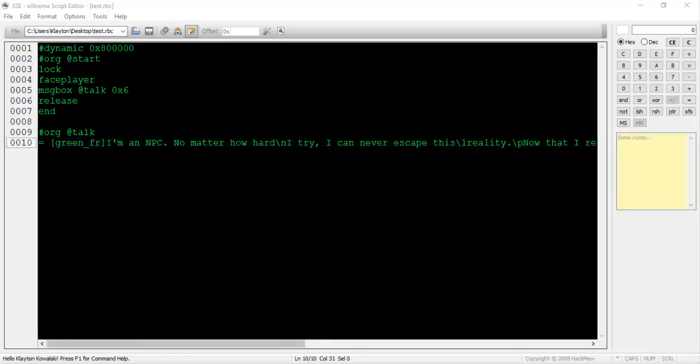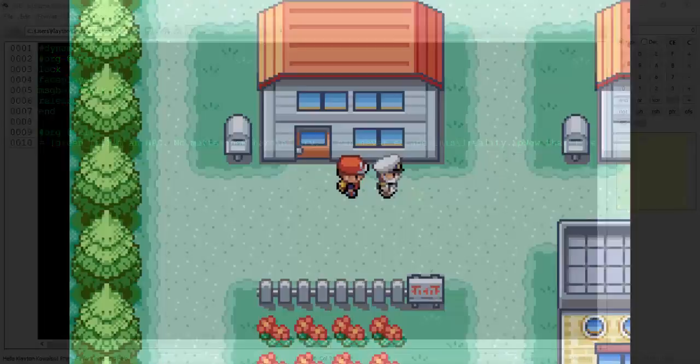To do this, simply add the desired color code somewhere within your dialogue. For instance, if I'm hacking FireRed and want to use green text, I'll type green fr before my text. That's literally all you have to do. It's super simple. I'll post a list of the color codes in the description of this video. Make sure you're using the correct color code for your particular Gen 3 game.